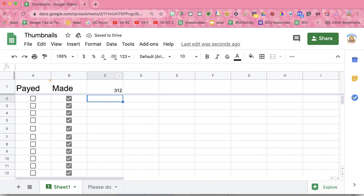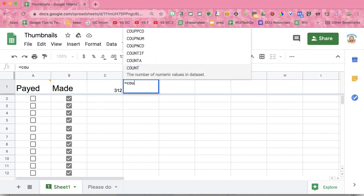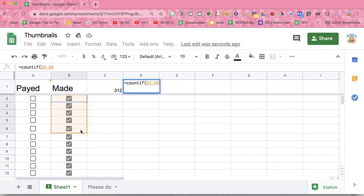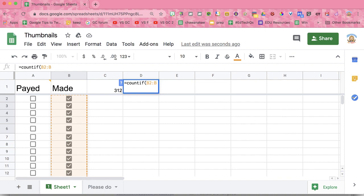What we need to know is how many of them are checked. So I'm going to say equals COUNTIF parentheses, and I'm going to highlight the range. I don't want to highlight all 312. So again, I'm going to do B2 colon B. I'm going to get rid of the 6 so it gives me the entire column, and I'm going to say comma. Now, if it's checked, checked is TRUE. Unchecked is FALSE.